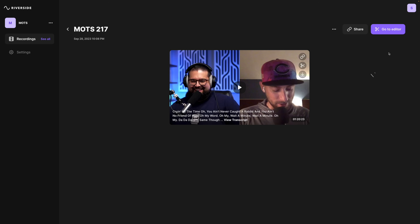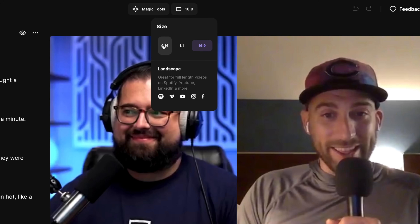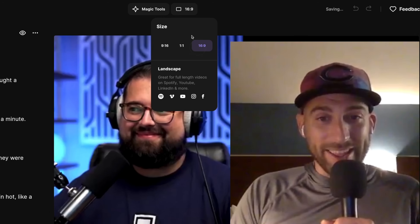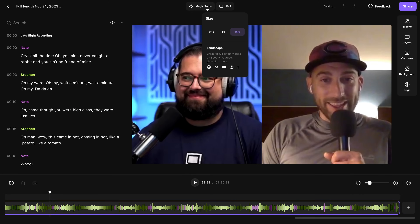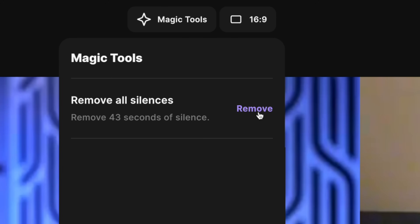But the real magic is in the new Riverside editor. I'll click the purple button in the top right corner and you'll notice things look a little different. Many of the tools you're accustomed to are now on the right-hand sidebar. We still have the ability to reformat your content if you want to go 9x16 vertical, 1x1 square, or 16x9 widescreen. And our magic tools are up at the top, like removing all silences in one click.